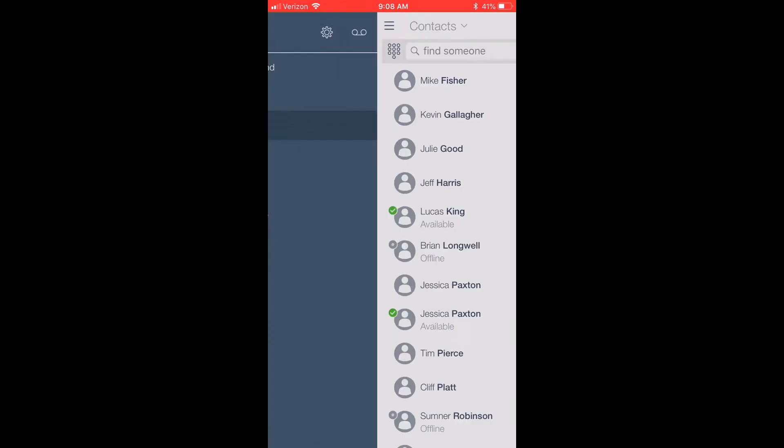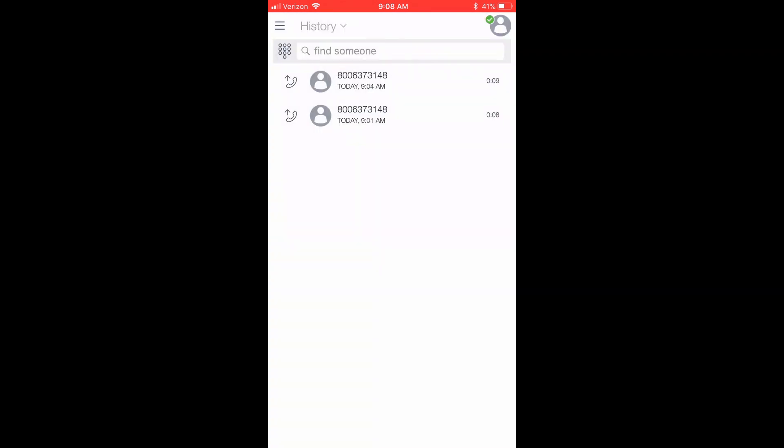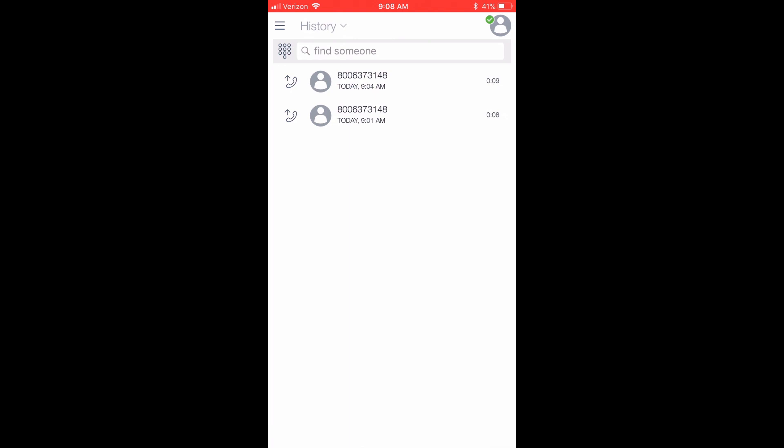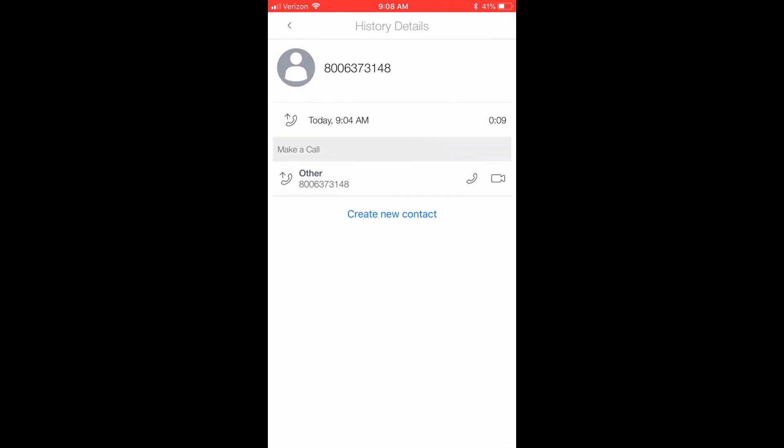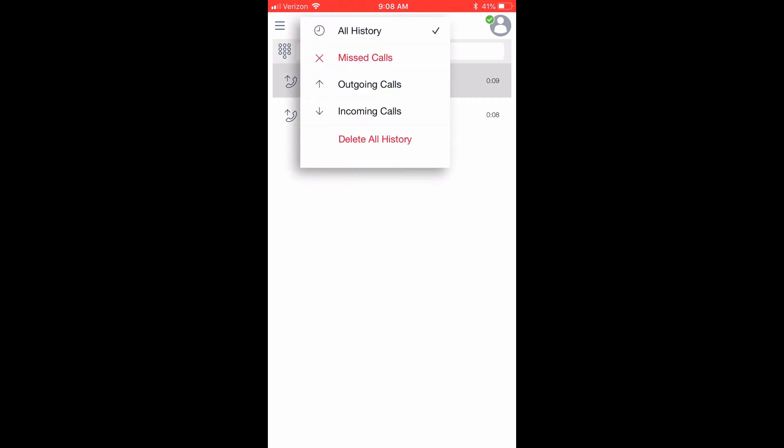Back in the menu, you have the History page. This page will display all of your call history, including missed, incoming, and outgoing calls. Simply click a name to obtain more details about the call, such as the time of the call, duration, and you will see you have options to call, email, or chat with the contact. If you would like to filter your call history, you can click the downward arrow at the top of the screen. You can also delete all of your call history from this pop-up.